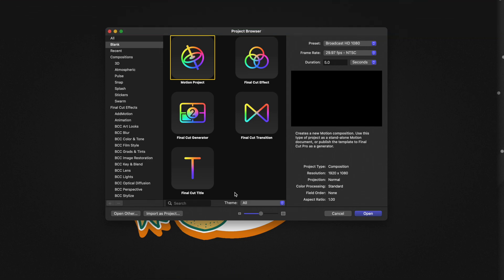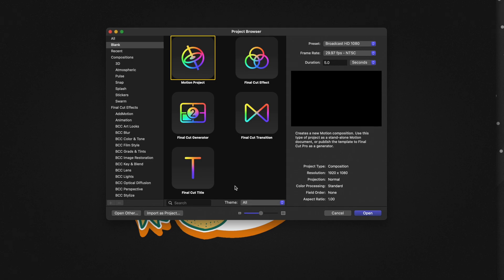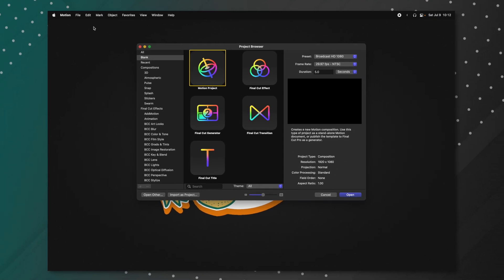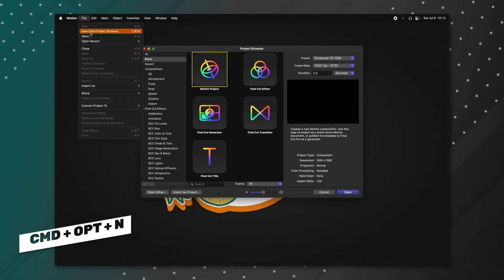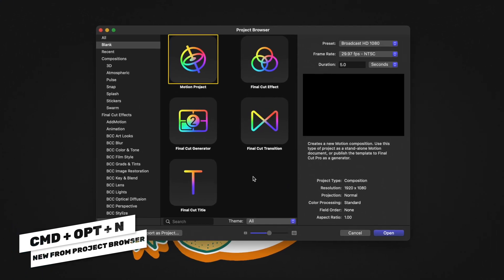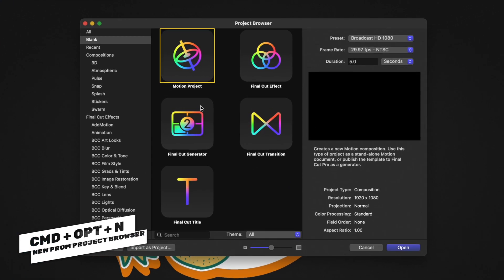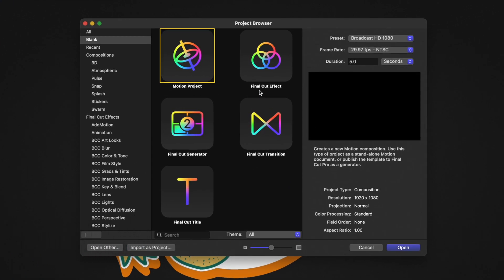When you first open up Apple Motion, you should be greeted by the Project Browser. If you're not, you can go up to File, New from Project Browser, or push Command, Option, and N. In the Project Browser, you'll see things like Motion Project, Final Cut Effect, Generator, Transition, and Title. You use these when you want to build different plugins for Final Cut Pro.